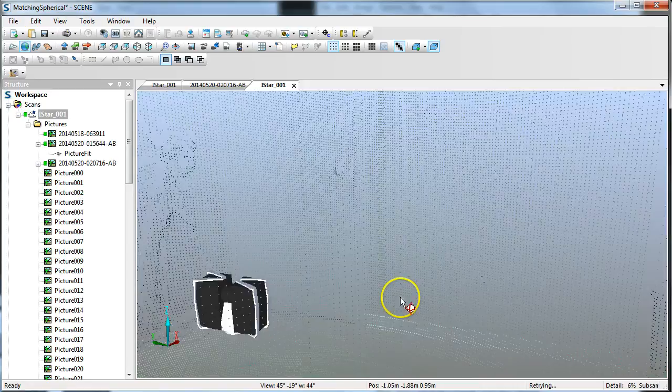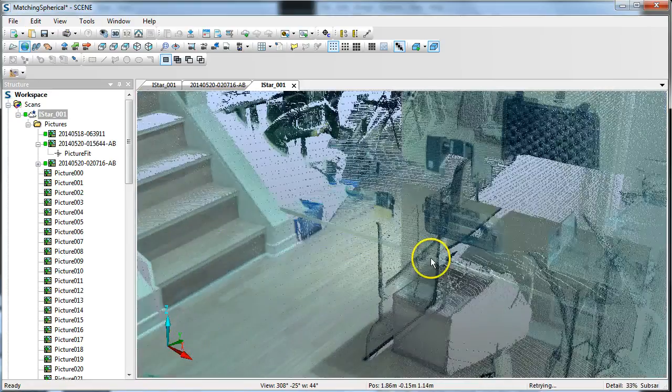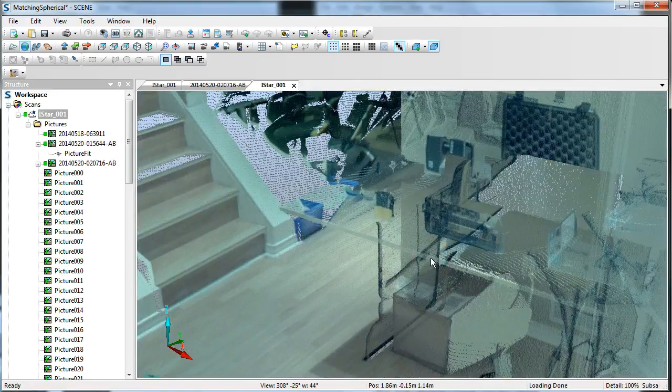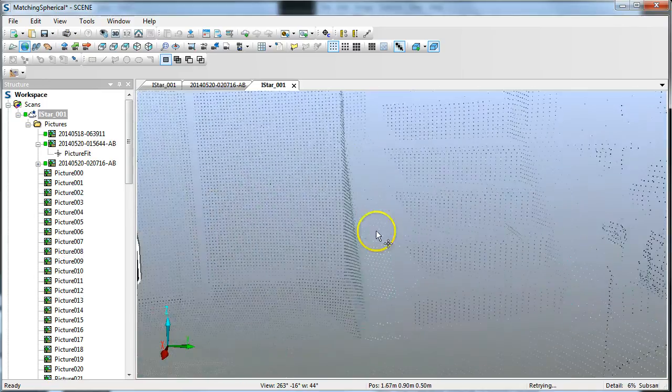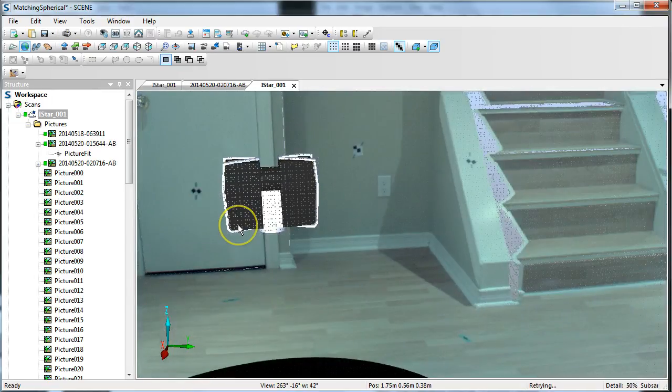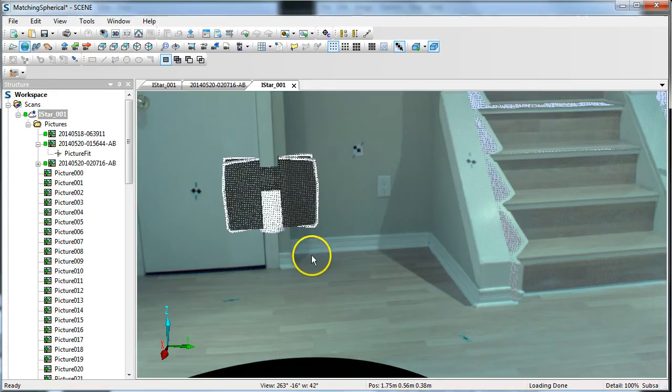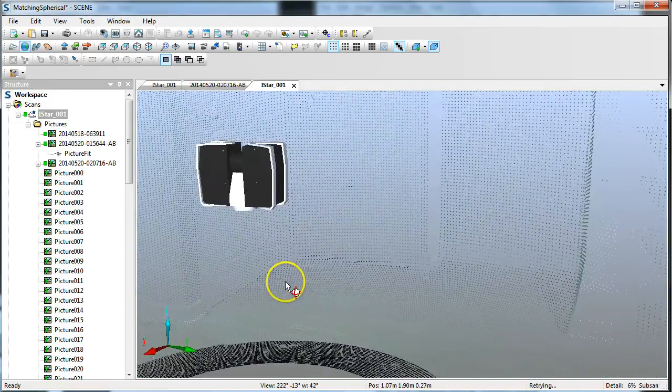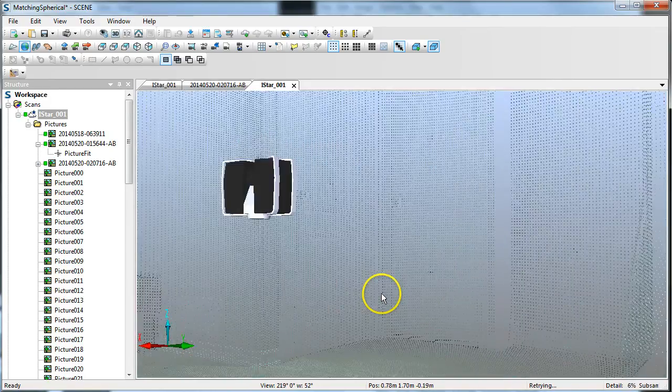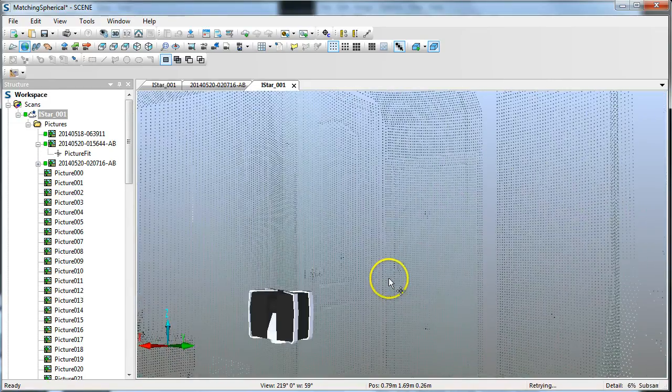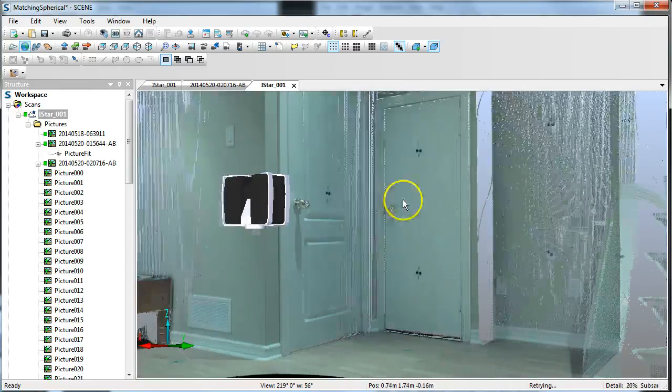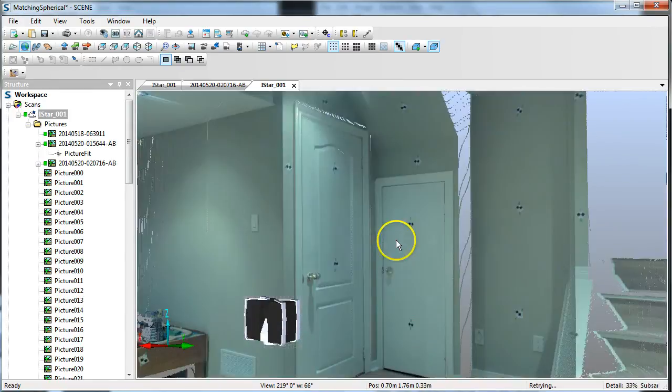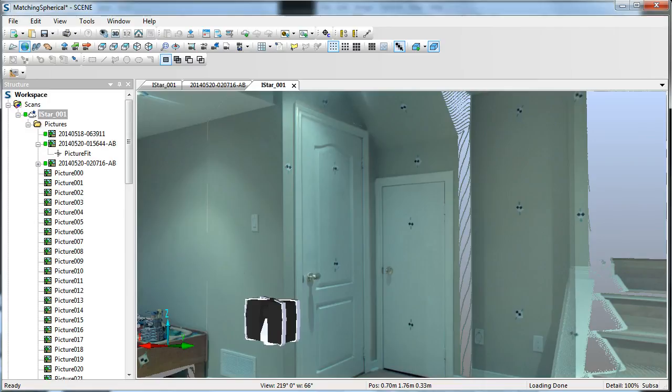All I need to do now is next time I go and take a scan outdoors or whatever, so long as I have my scanner and my iStar in their same relative positions, I can just copy the picture fit and I do not need to go through the whole process of marking and applying the points to an image over a scan. Thanks for listening, bye bye.